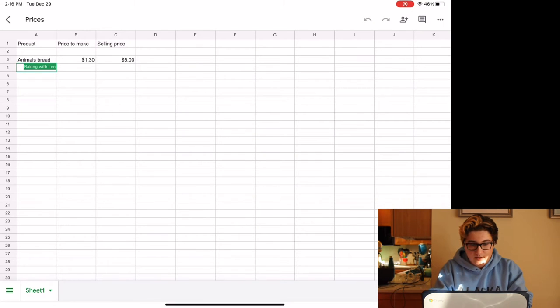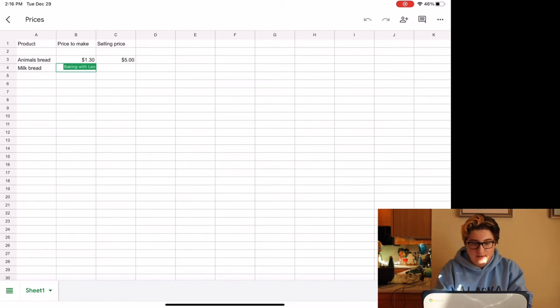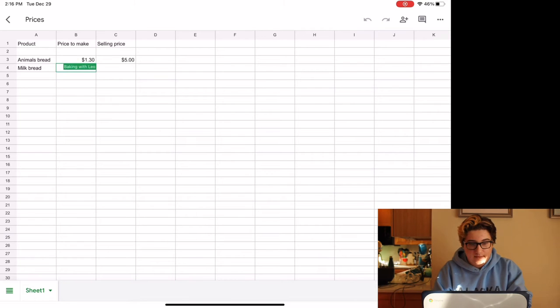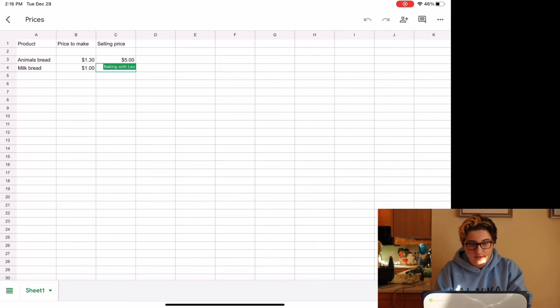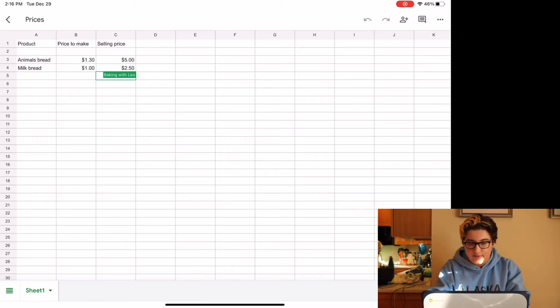For milk bread, the price to make it is about $1, and I sell it at $2.50.